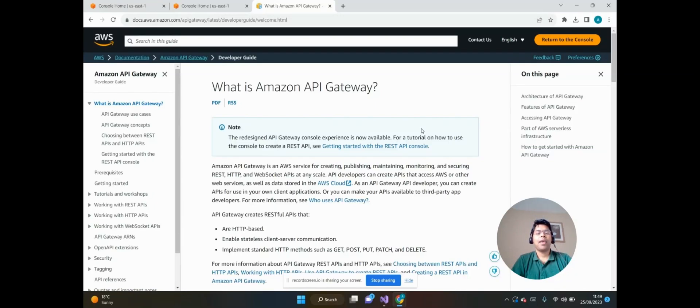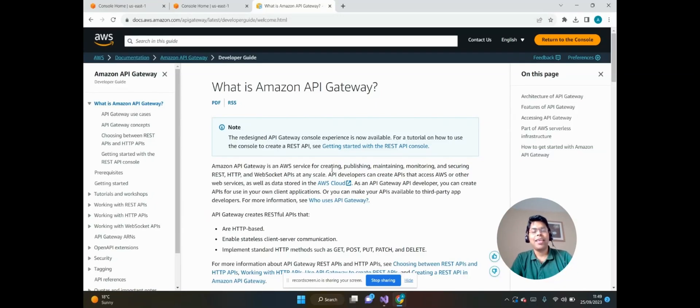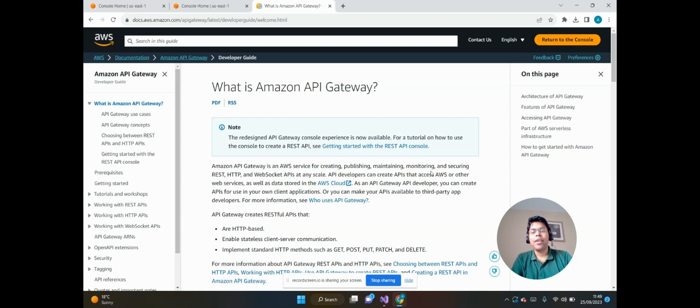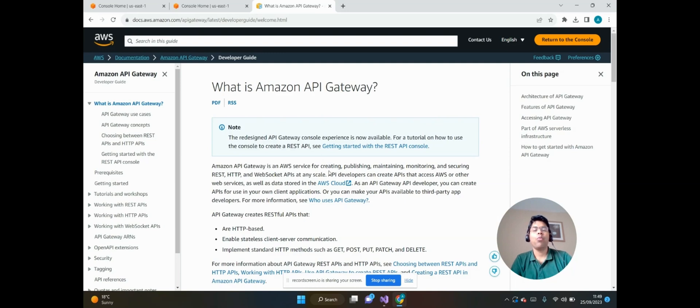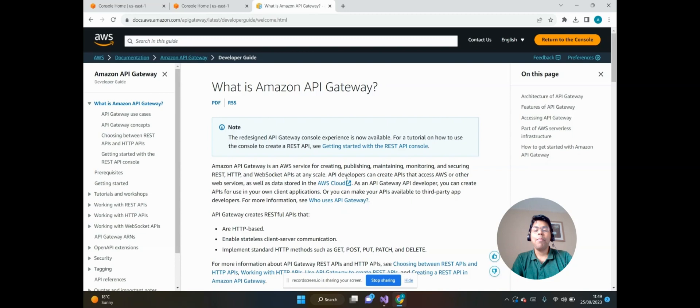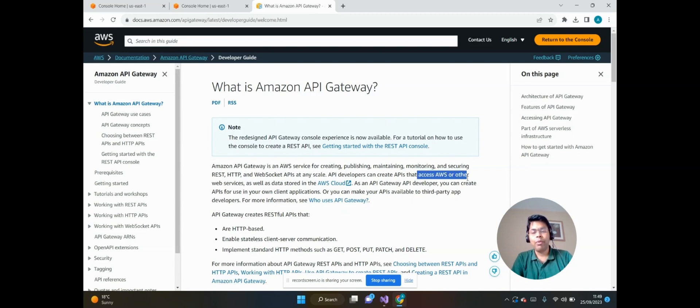What is Amazon API Gateway? Amazon API Gateway is an AWS service for creating, publishing, maintaining, monitoring, and securing REST, HTTP, and WebSocket APIs at any scale. API developers can create APIs that access AWS or other web services.